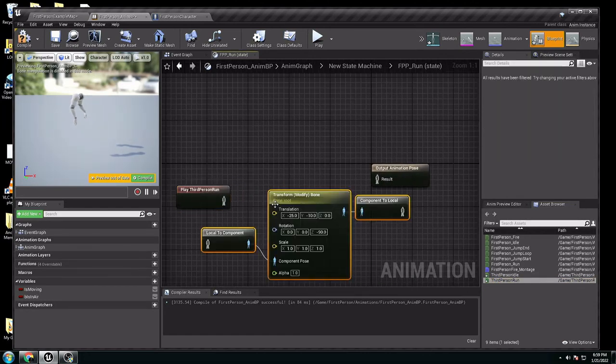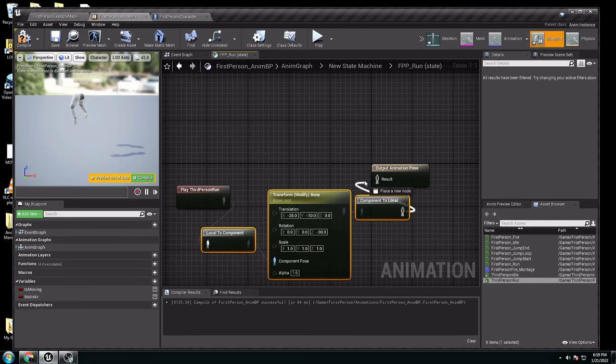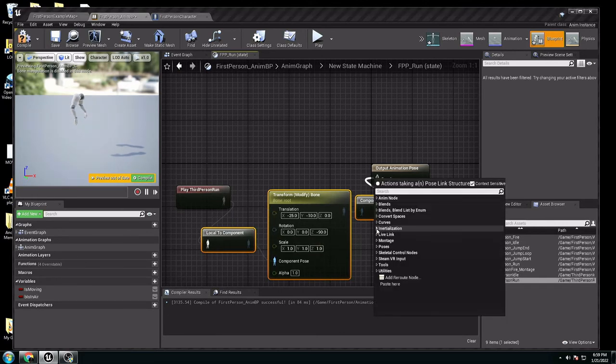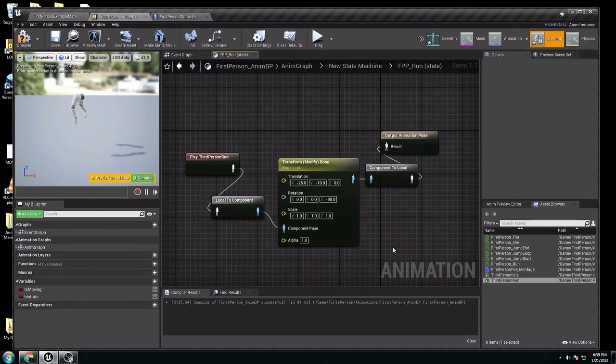Now, you have to connect this to local to component. Component to local to output. Like that. Compile and save.